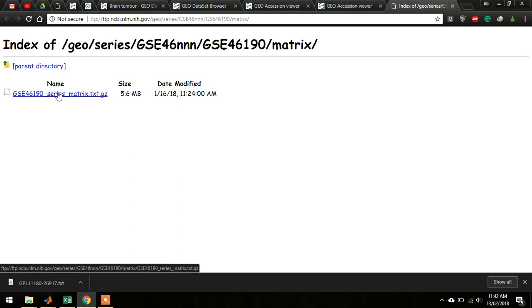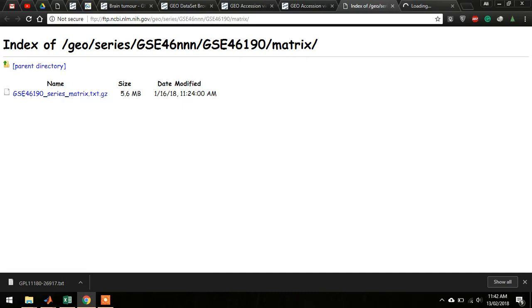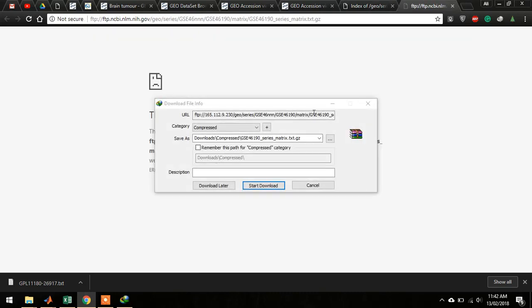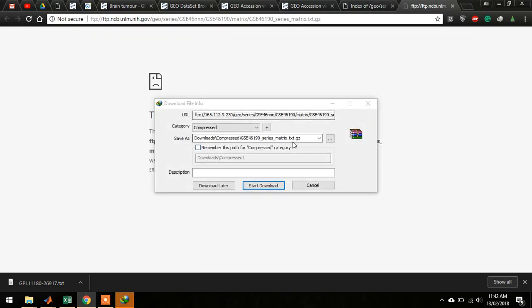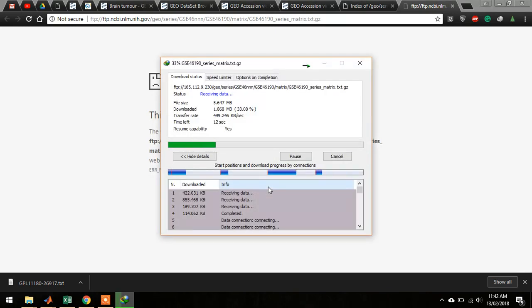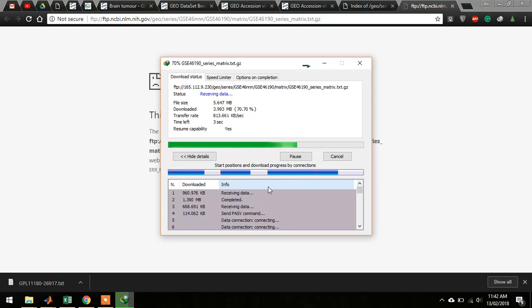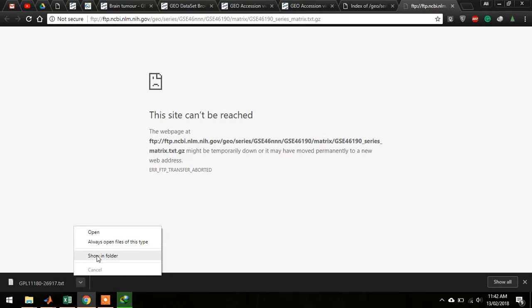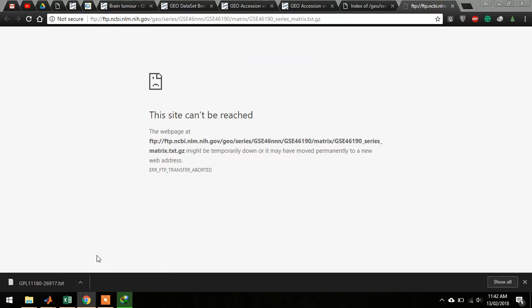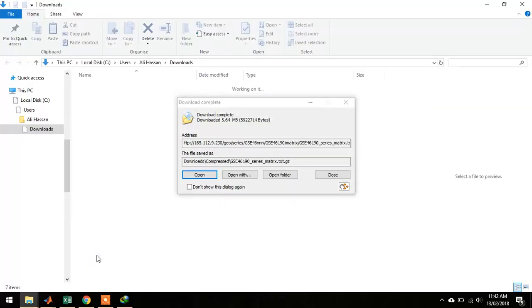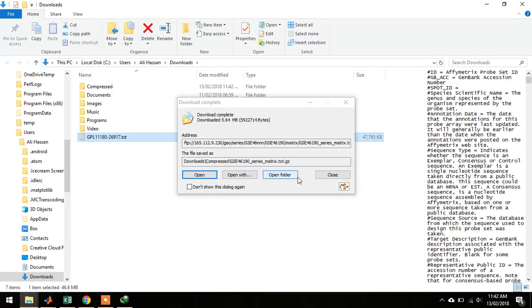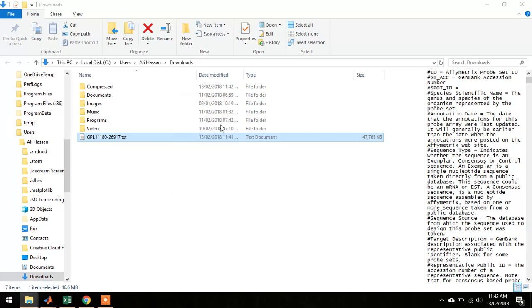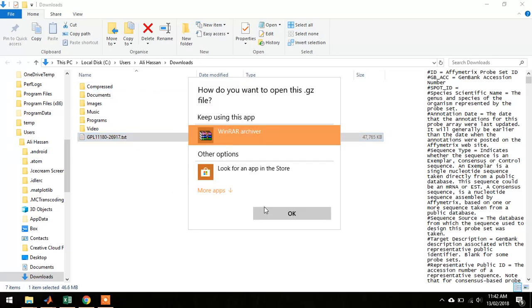Once you click this link, you will download a compressed file, and you can extract it using WinRAR or WinZip. Just go to this file and get this one.